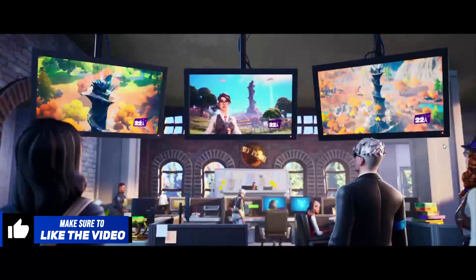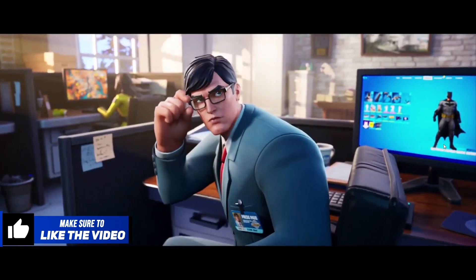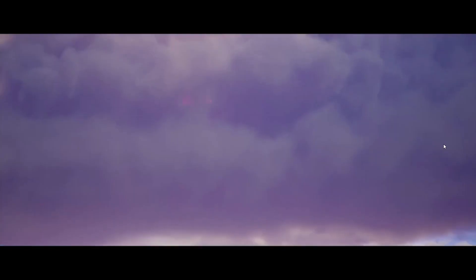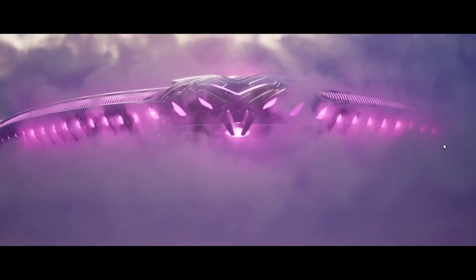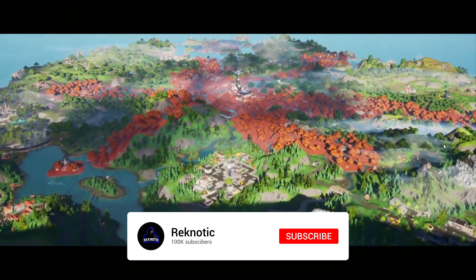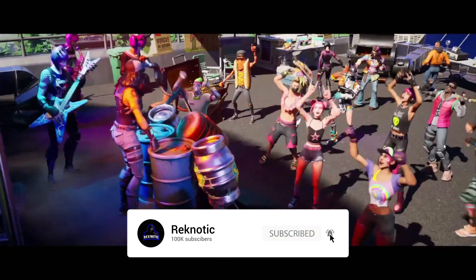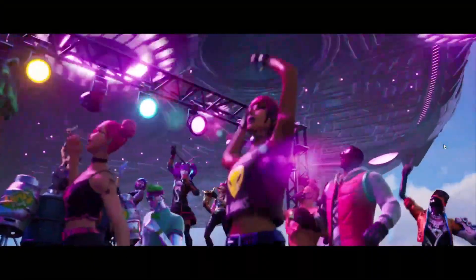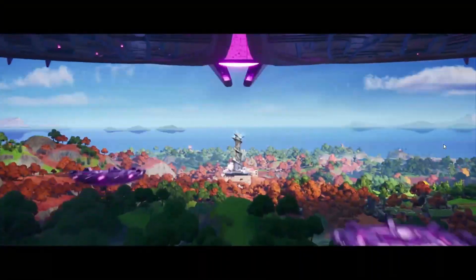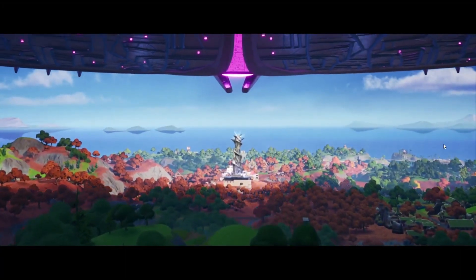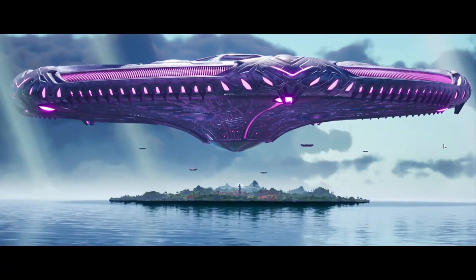But before you leave, make sure to leave a like because these videos take a lot of time to produce and only a 10% of you watching my videos are subscribed. So guys hit that subscribe button right now so you never miss another optimization video just like this one. With that, I guess I'll see you in the next one. Until then, stay awesome.